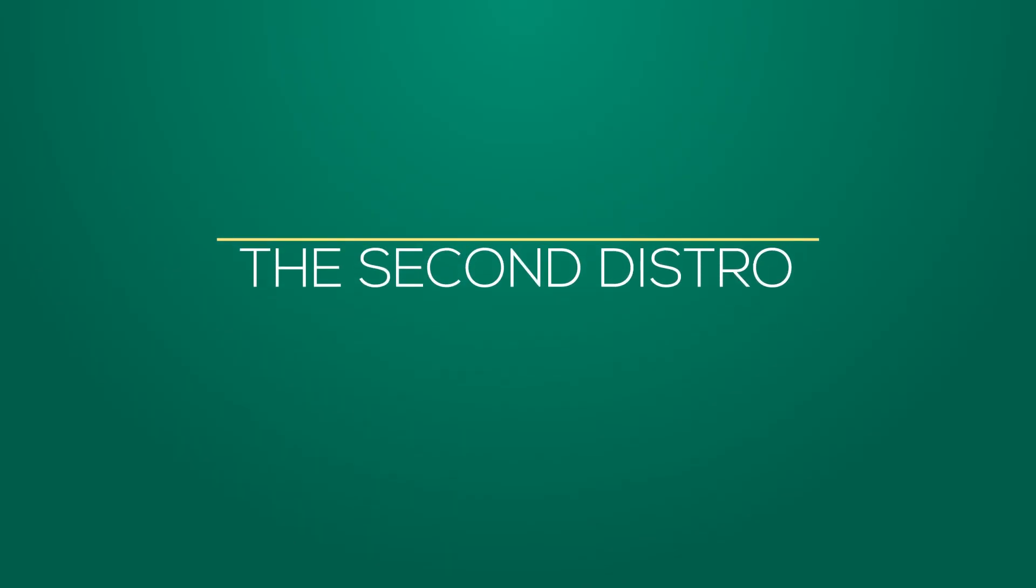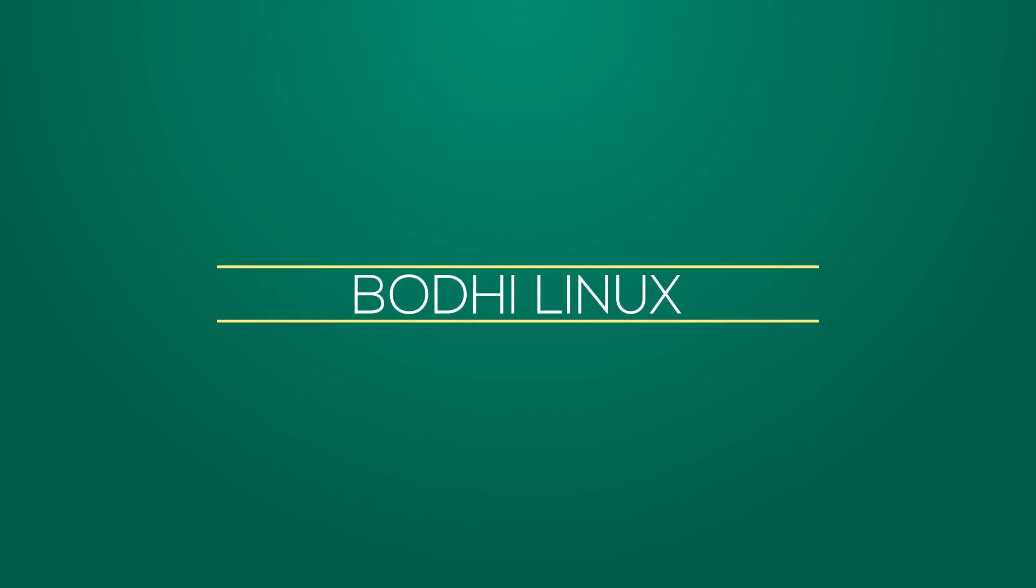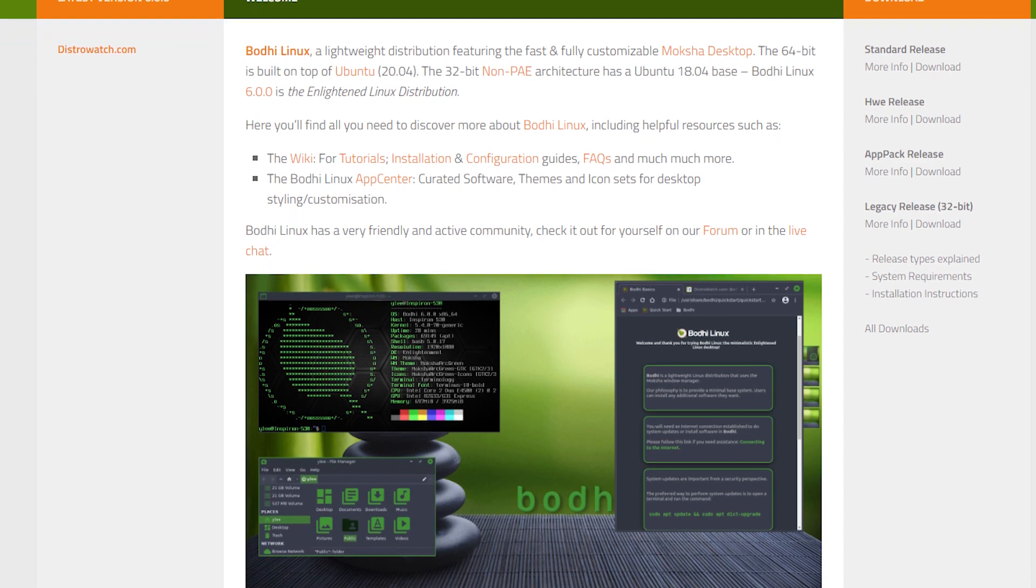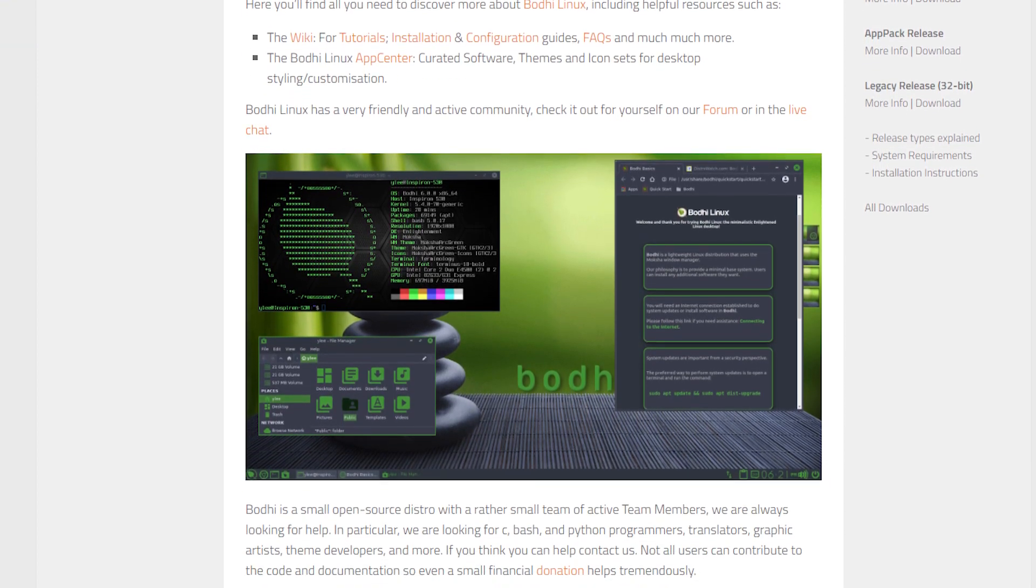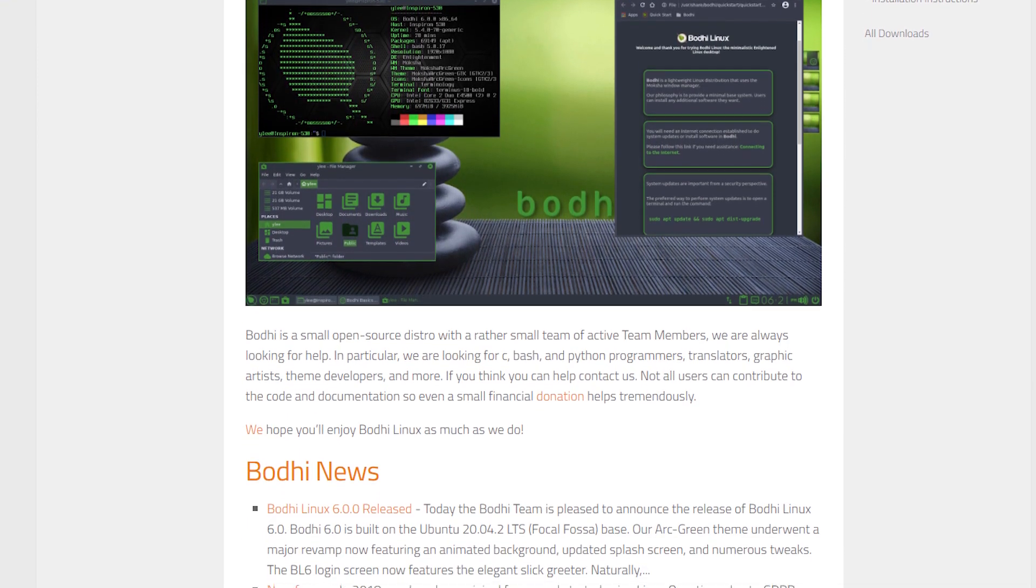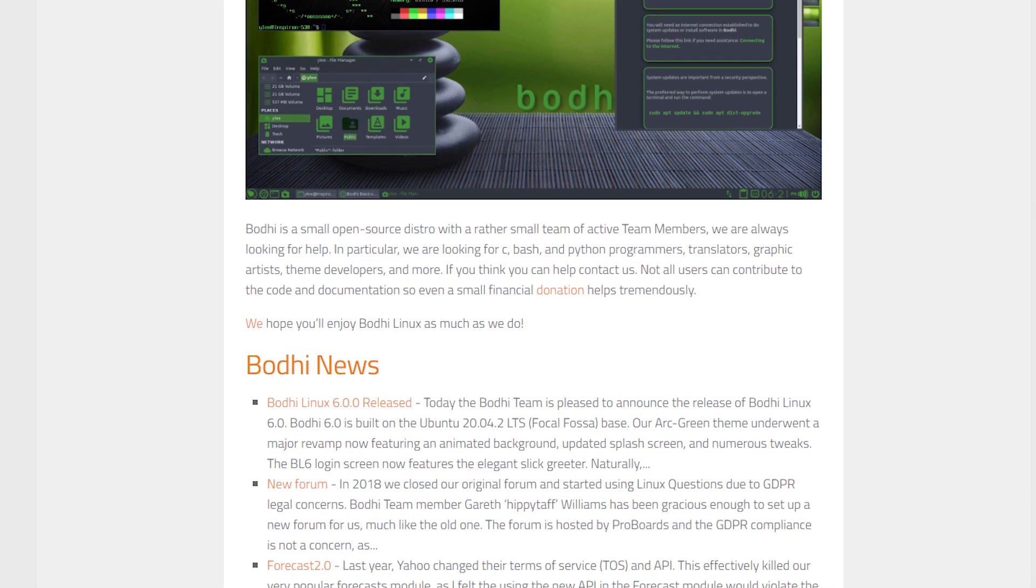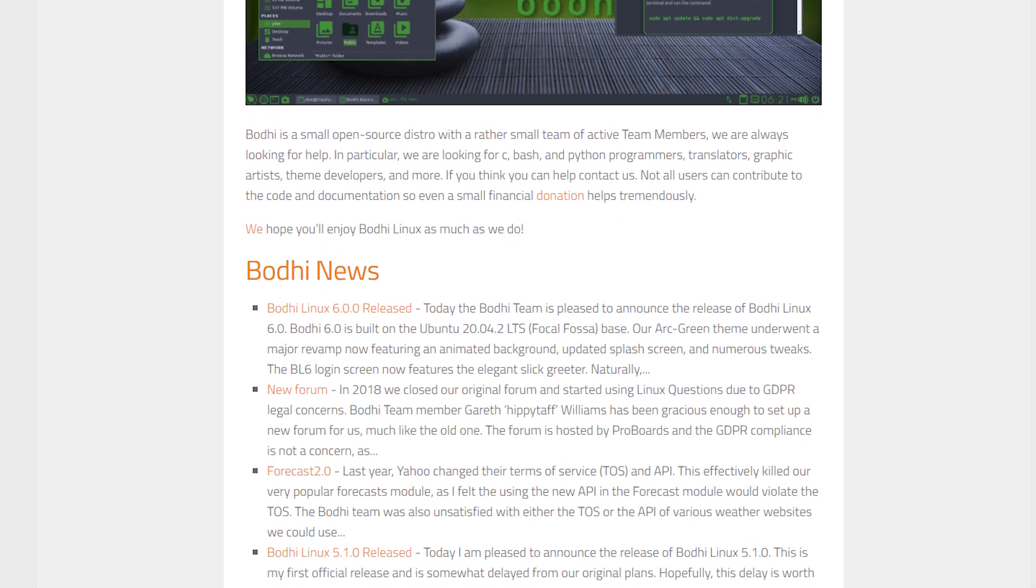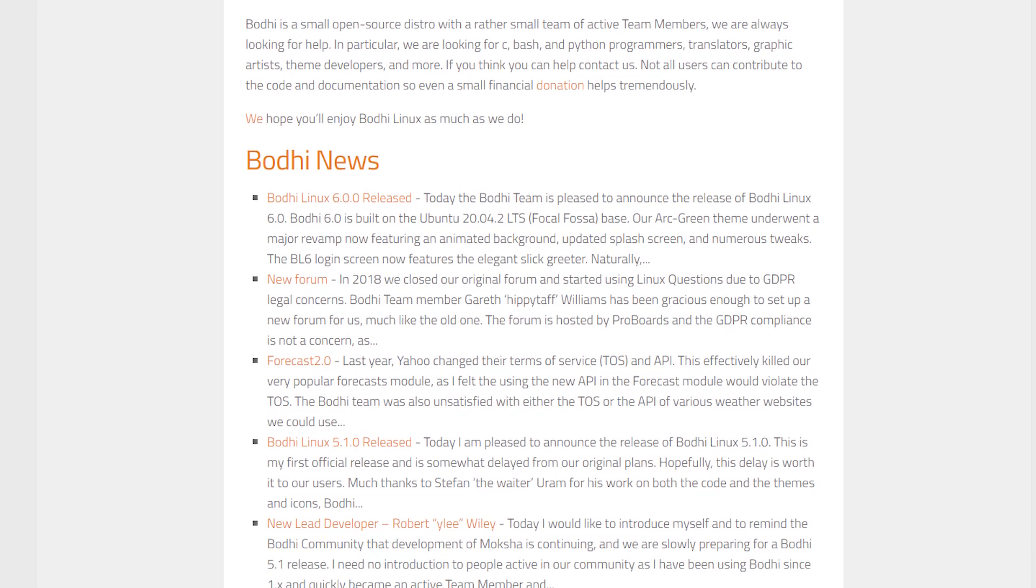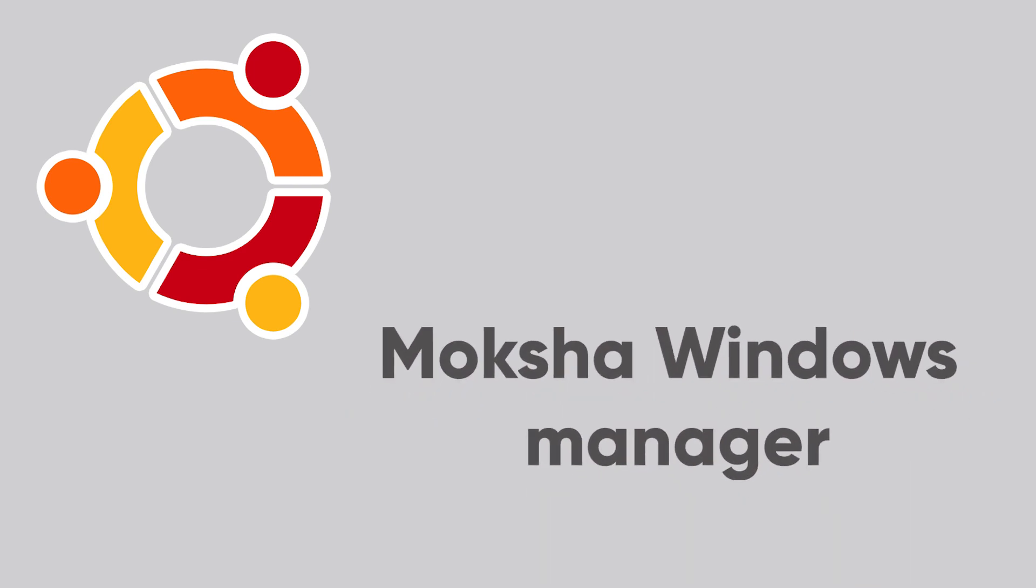The next distribution that we will discuss is Bodhi Linux. Bodhi Linux is quite known for its minimal approach and the support for low-end hardware. It is a lightweight distribution whose philosophy is to provide a minimal base system that gives users the freedom and flexibility they need to install their preferred software packages. It is based on Ubuntu and comes with the Moksha Windows Manager.